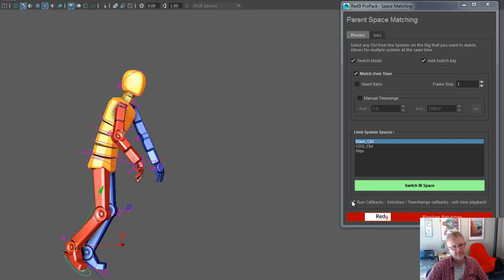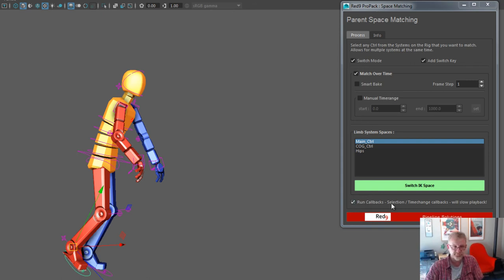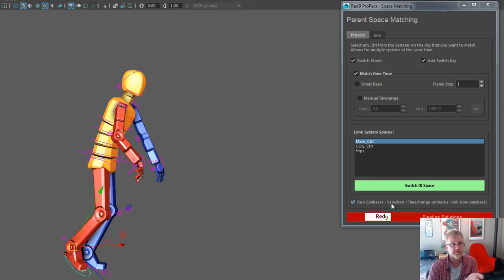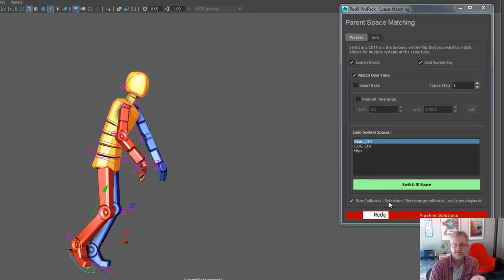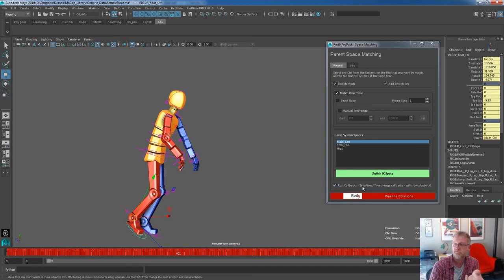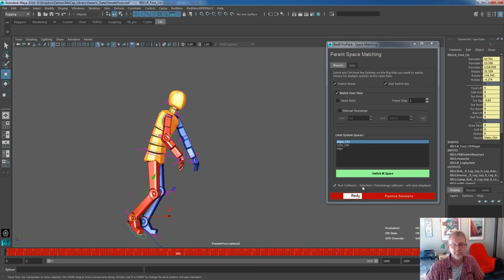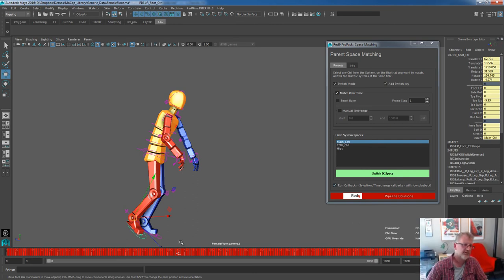That's running a callback. You see here, run callbacks. The callbacks are selection based and time based, and they're only active when the UI is active or when that checkbox is active. Obviously, they have a slight impact on the speed of playback because it's running it per frame. And you'll see why in a second.